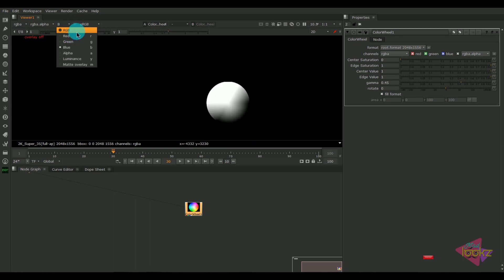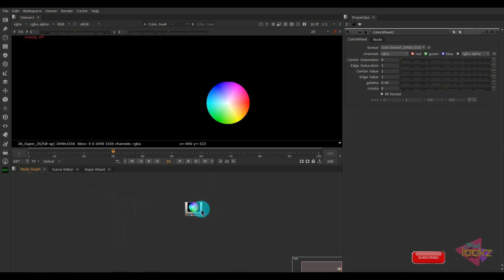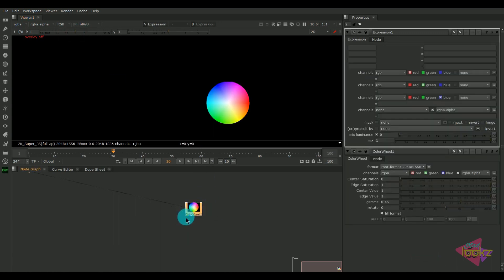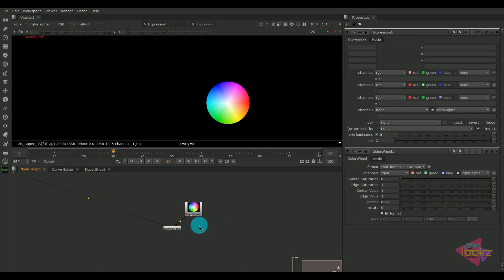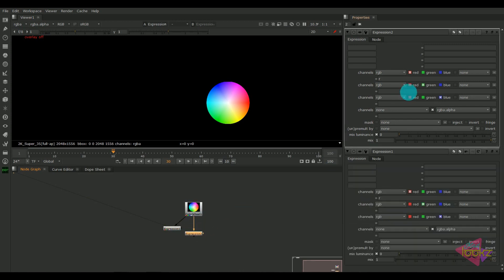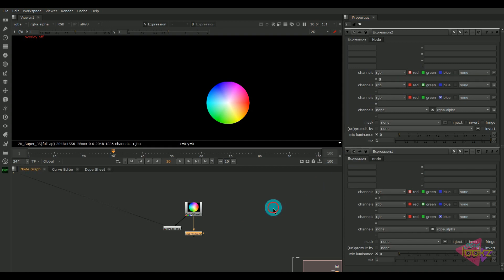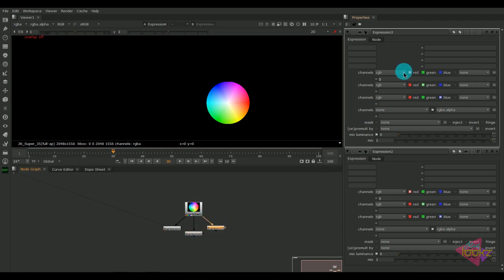I'm taking an expression node. In the expression node, in the first channel (output R), I'm typing R so that we can get a pure red channel out of that. Now I'm typing green channel here, and I'm typing B for extracting blue channel.